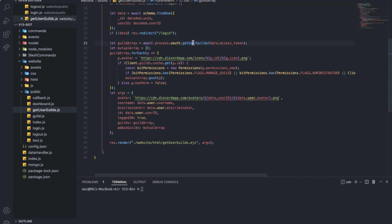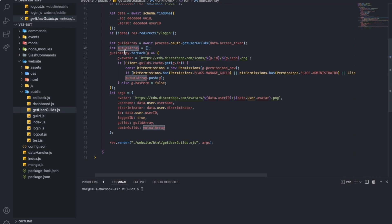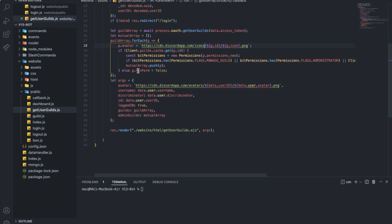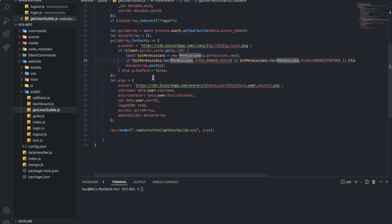Now, guild array — basically we're getting all the guilds the person has into an array. And here, mutual array — basically all mutual servers. Here, for the guilds array, we're going to go through each guild in it and name it G, so one guild is G. First of all, G.avatar will be set like this, so we're getting the server's icon or server avatar like that. And then here we're checking if the bot is actually in the server.